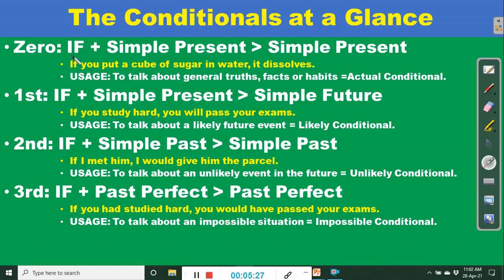That's a scientific fact — it has been proven over and over. It is part of human experience that once you put a cube of sugar in water, it will dissolve. If it rains, the streets get wet. That is the zero conditional.